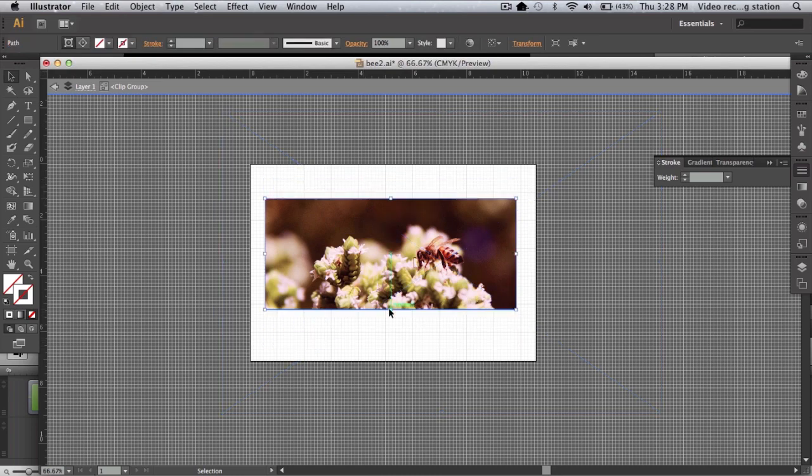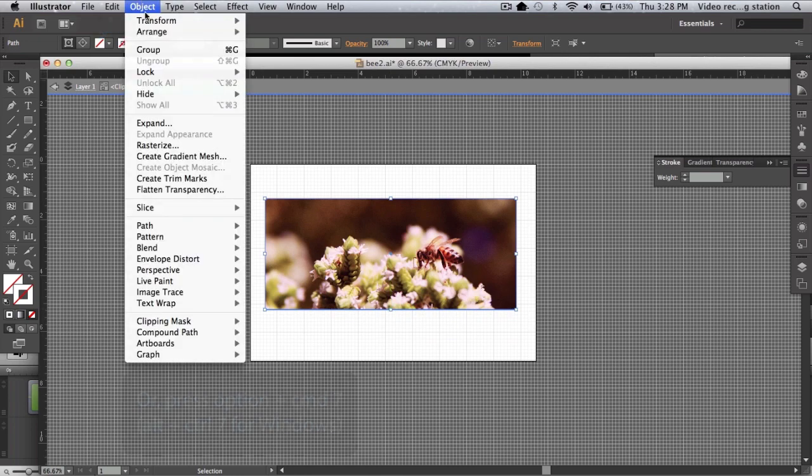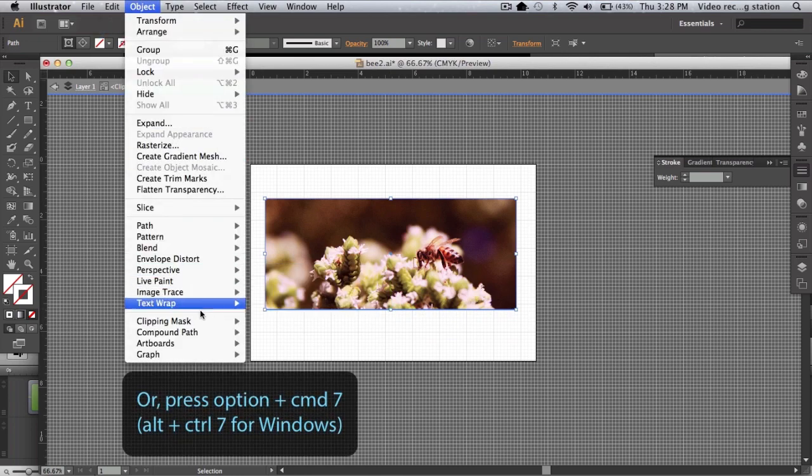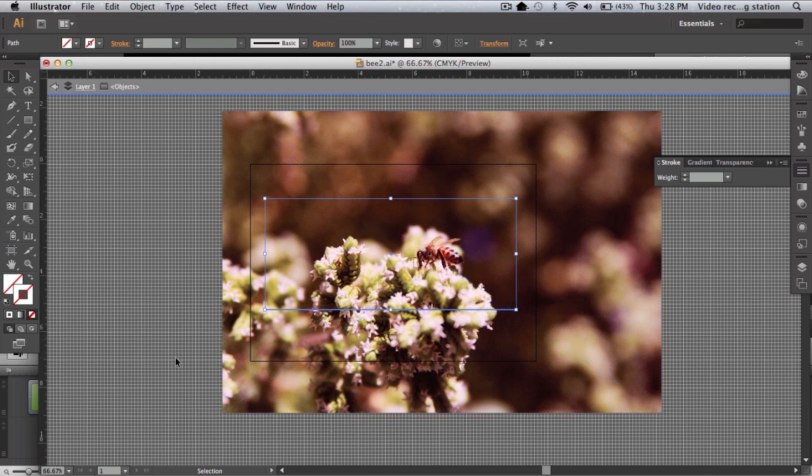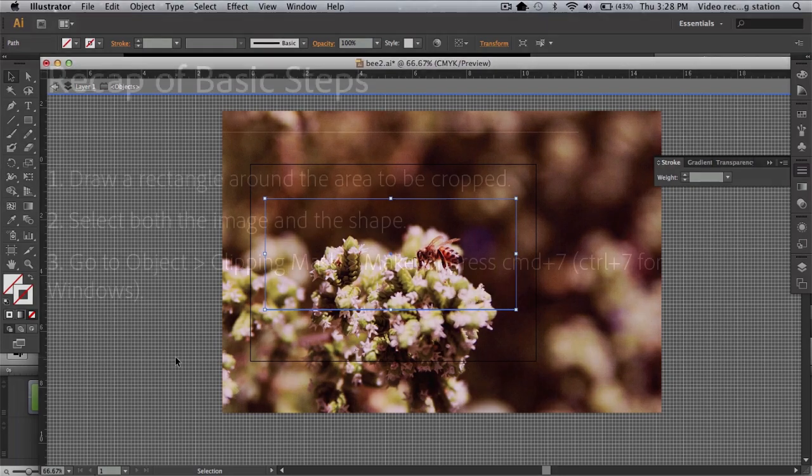If you want to remove the clipping mask, go to Object Clipping Mask Release. And that's one quick and easy way to crop an image in Illustrator. For a more versatile method, check out the Cropping with Opacity Masks video.